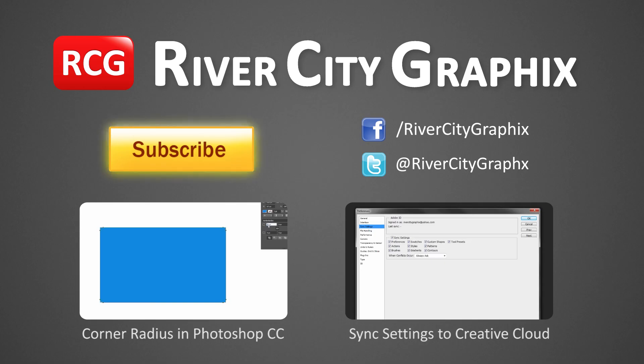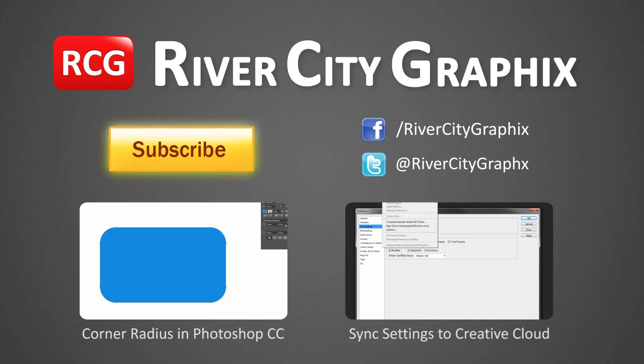So as always if you enjoyed this Photoshop tutorial be sure to subscribe, rate, comment, and share with your friends.